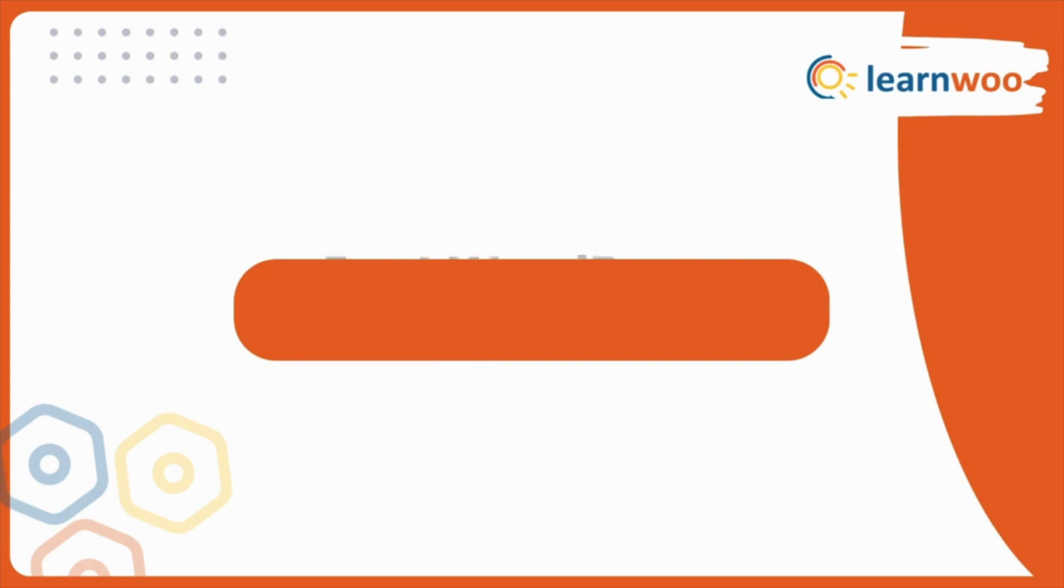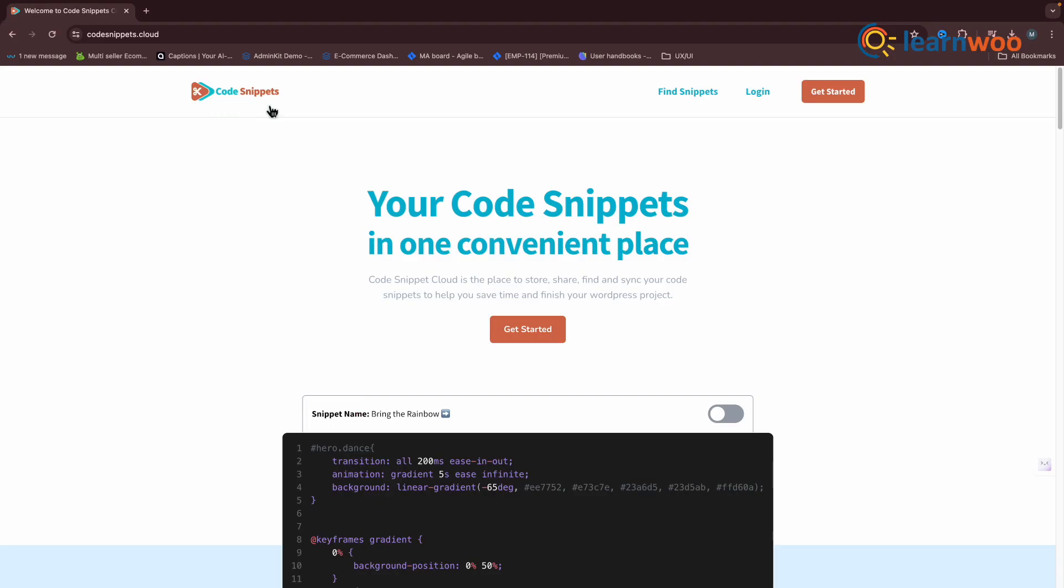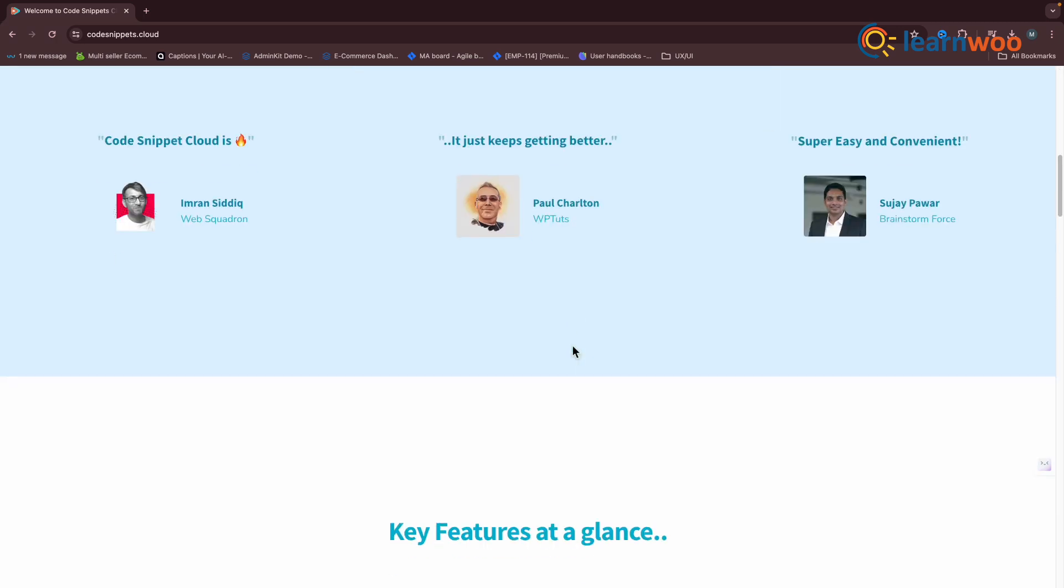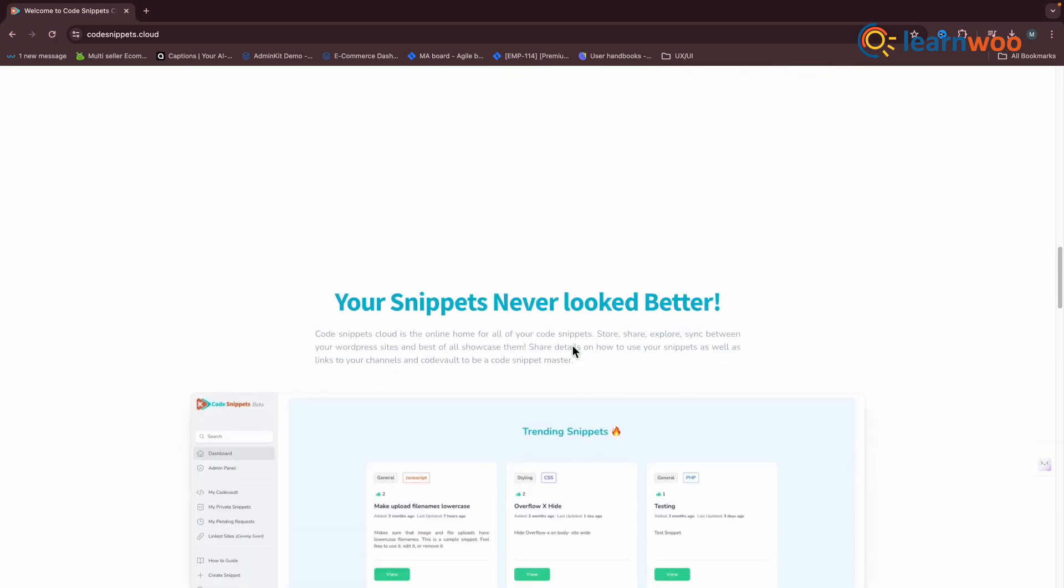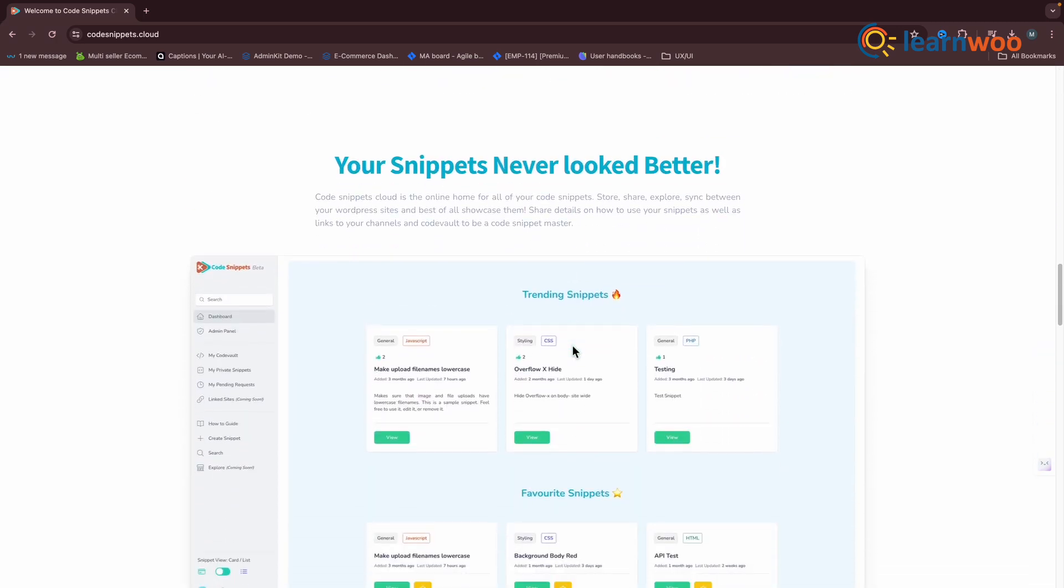First one is Code Snippets. Among the numerous plugins we've tried, Code Snippets is one of those that truly stands out. First off, we love its intuitive dashboard.